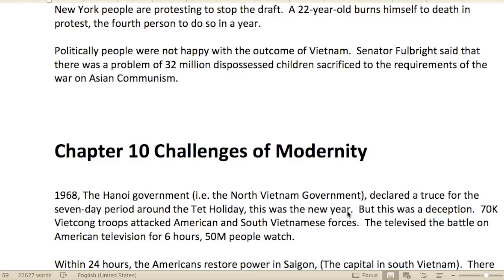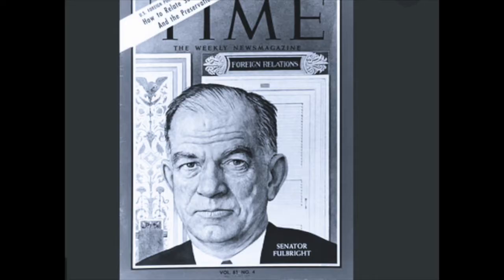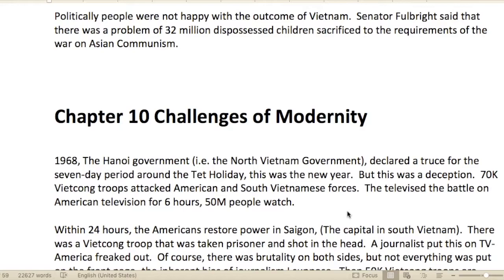That image of self-immolation — we always think of the Buddhist monk. Politically, people were not happy with Vietnam. Senator Fulbright said there was a problem of 32 million dispossessed children sacrificed to the requirements of the war on Asian communism. One thing about Vietnam different from World War II was that it was televised — perhaps the first televised war Americans had seen.